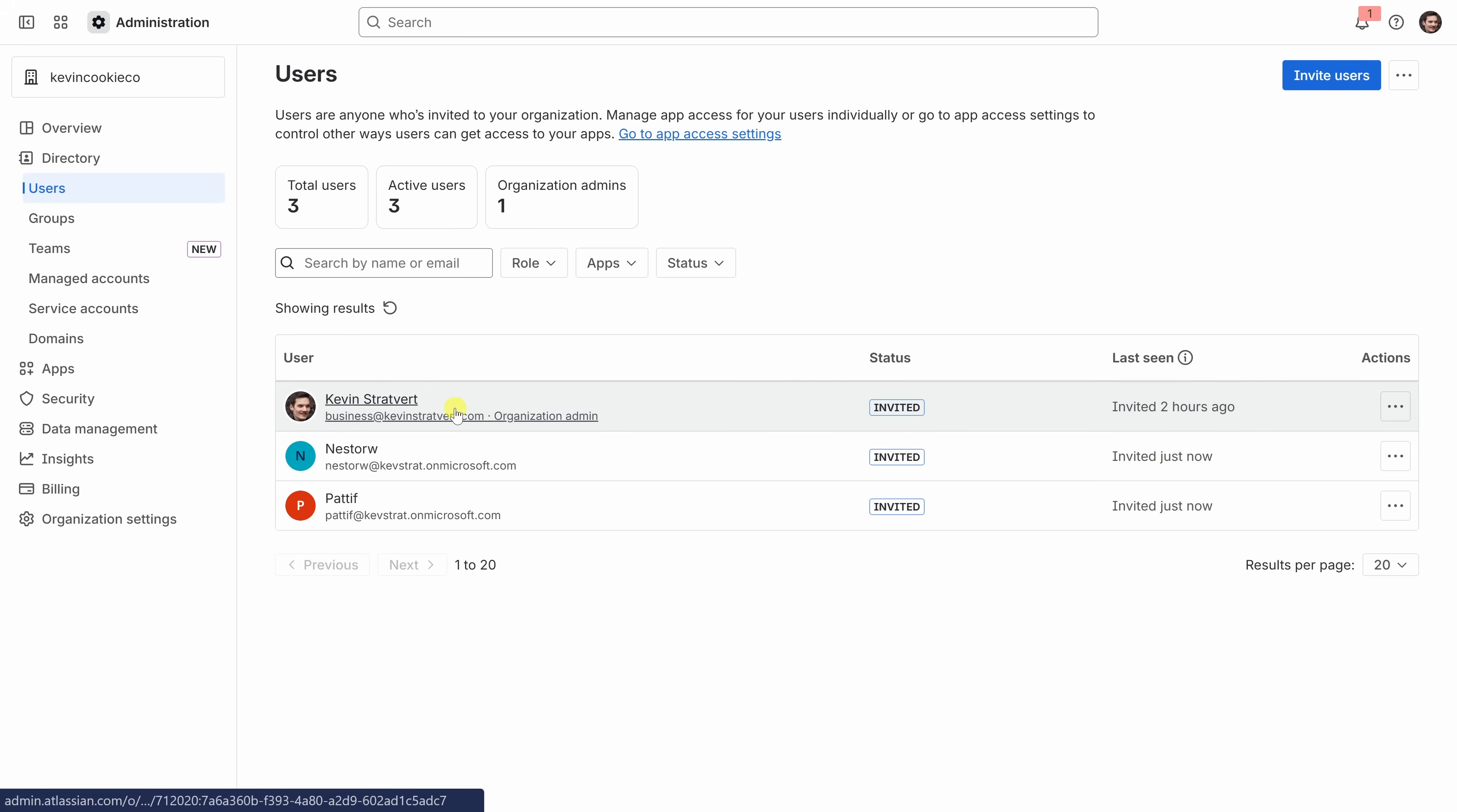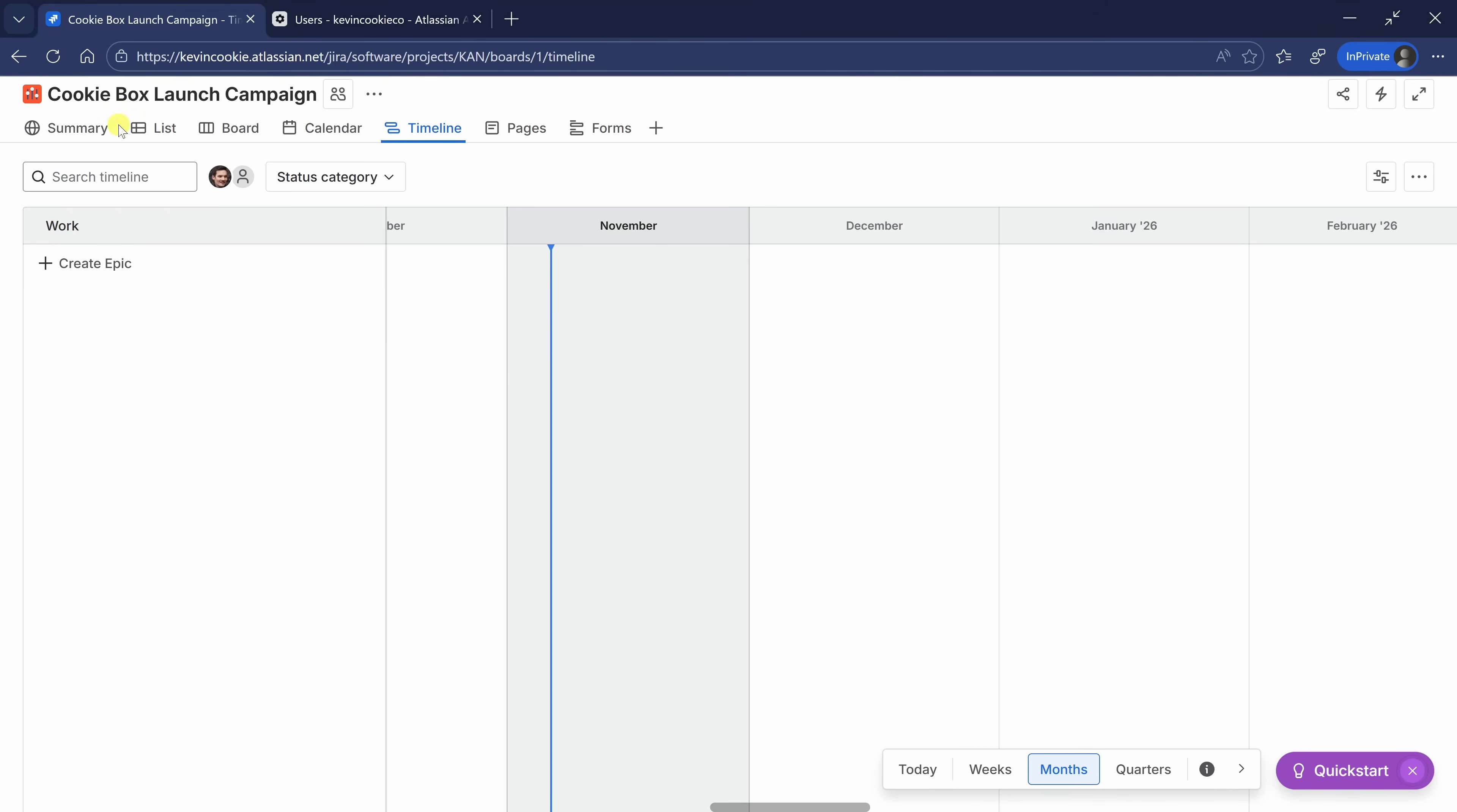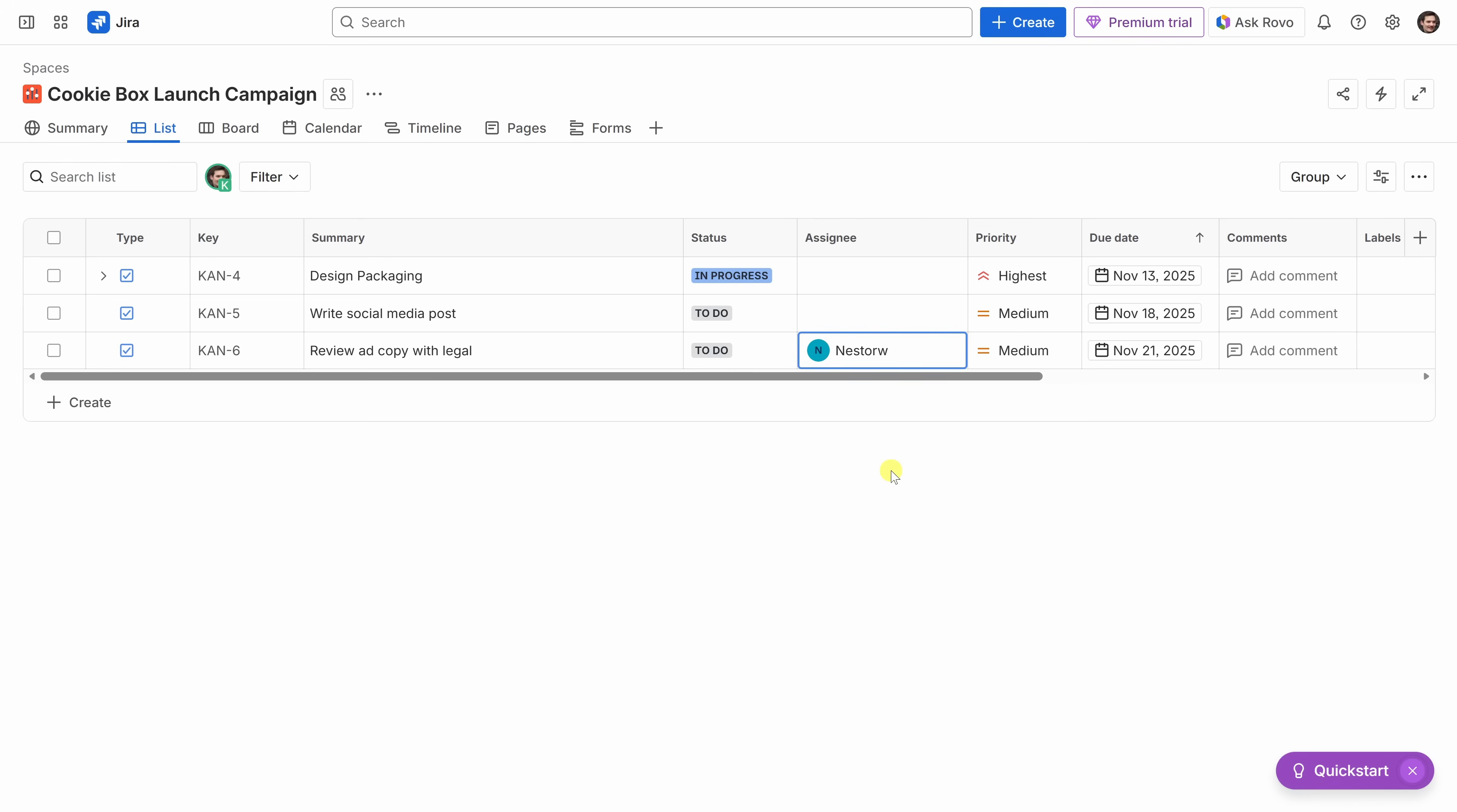Now that I've added a few teammates, I can now assign tasks to them. Let's go back to the Jira list view. Up on top, I'll switch back to my other tab. Right here, let's go back to the list view. I think Nestor would really handle this task well. He has a really good relationship with the legal team. Over here, I'll click on assigning, and here I see the two people that I just added. I'll select Nestor right there.